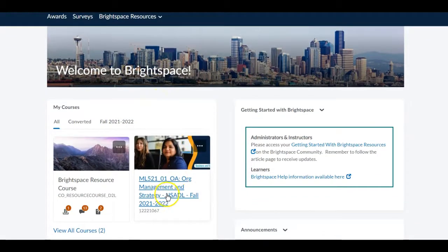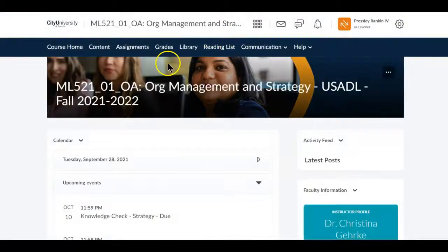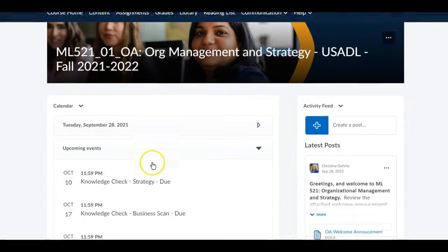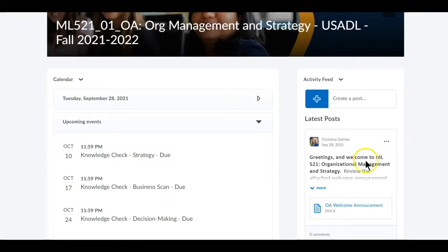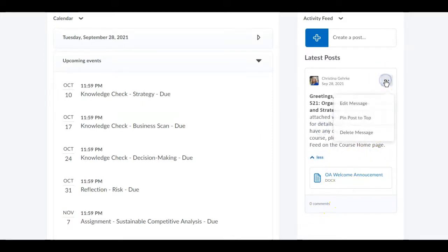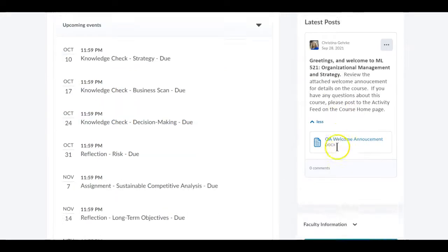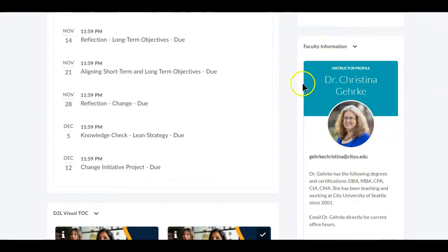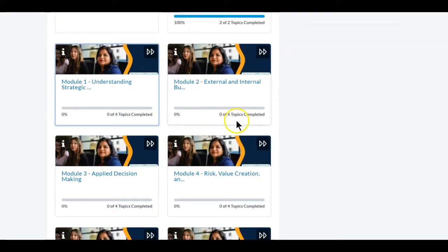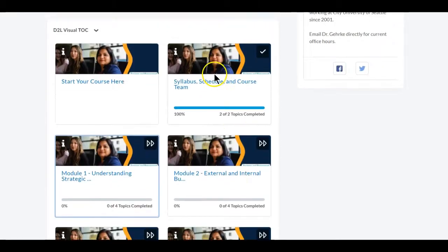Now let's examine actually going into a course. When you click on a course you will be taken to the CityU course page and you'll see a different bar at the top. The course home page includes a calendar with all upcoming events and an activity feed, which is how your instructor is going to be communicating with the class. Many of these communications will allow you to comment on them. You'll also get basic instructor information and a list of all the modules in the class showing how much of them you have completed.